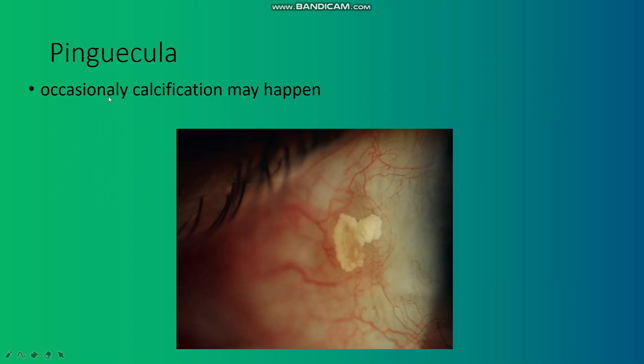In pinguecula, occasionally calcification may happen. This is calcification.